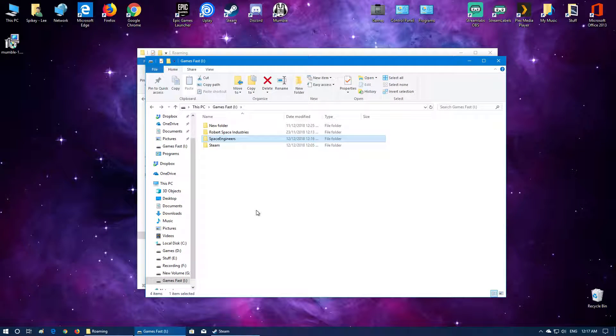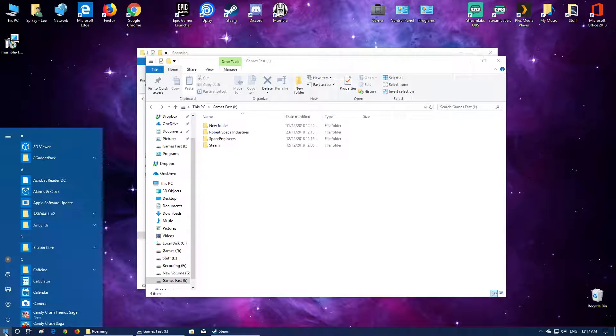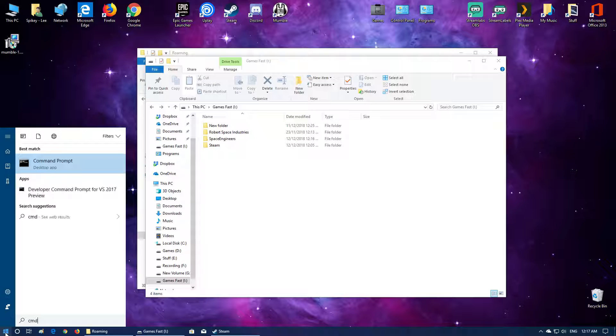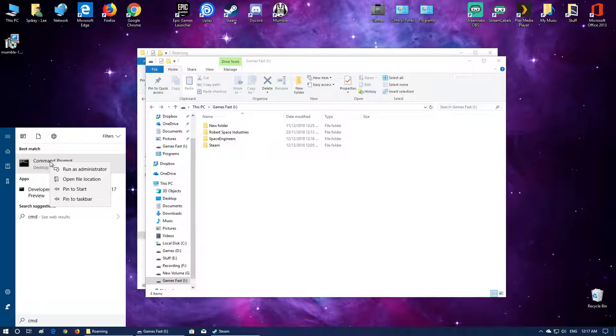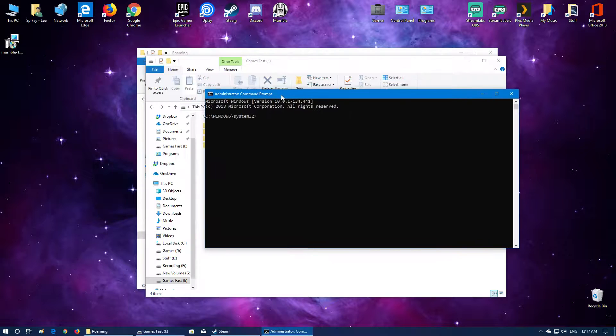So this next step that you do is you need to open up CMD. So you click on the start button and just type in CMD, right click and go to run as administrator. It brings up the CMD box.